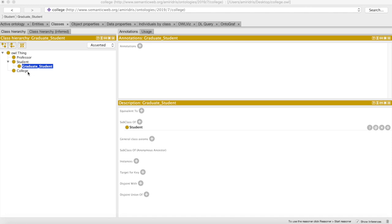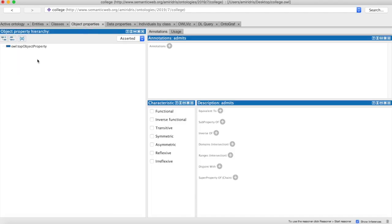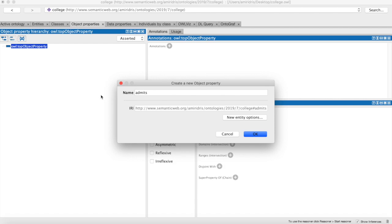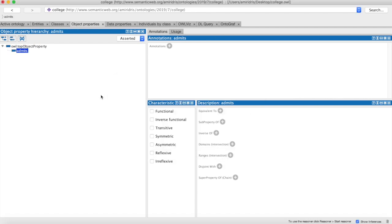To give a better idea of these definitions, let's add some properties to our college class. So let's go over to our object properties tab. In order to add a property, we have to follow the same taxonomic structure as when we add a class. So we create a sub-property to the top object property. Now I want to create a property for the college class, let's say something like 'admits.'